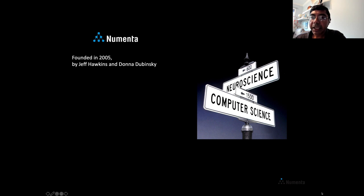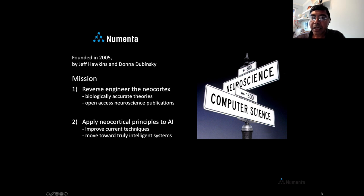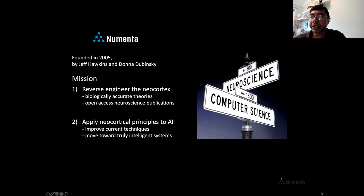Let me tell you a little bit about Numenta. We're a small research lab at the intersection of neuroscience and computer science. We were founded in 2005 by Jeff Hawkins and Donna Dubinsky, and we have a two-part mission. The first part is to attempt to reverse engineer the neocortex — we want to create biologically accurate theories, and everything we do is published in open-access neuroscience journals and proceedings. The second part is to apply principles learned from biology to AI and improve current machine learning systems.